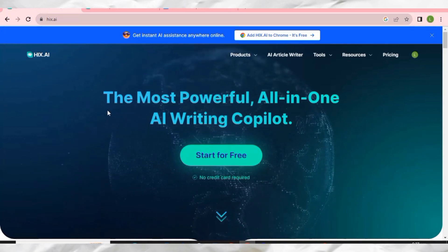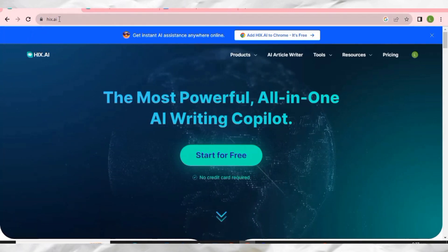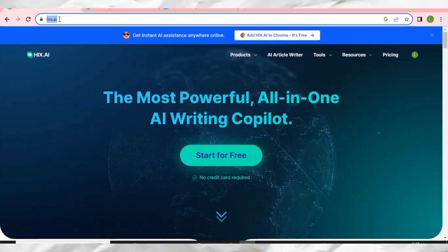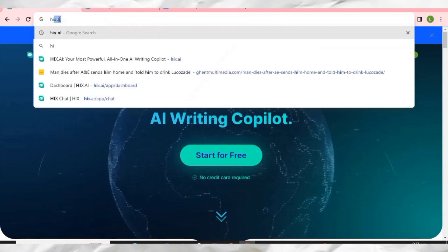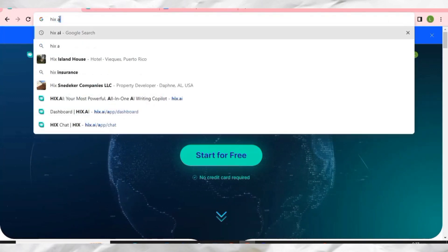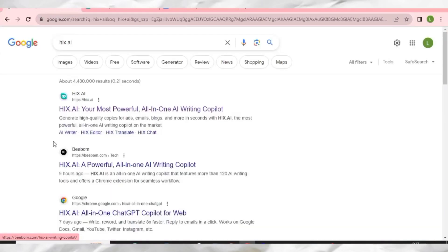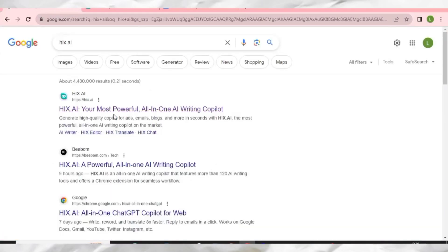All you have to do to access this tool is go into your browser, then type 'hix', space, and write 'ai', then hit enter. It will take you to Google, and you can see the first search result that appears is for HIX AI. Just click on it.